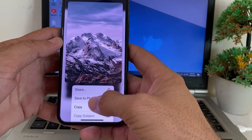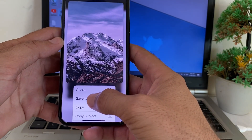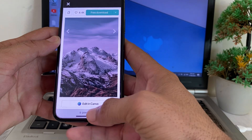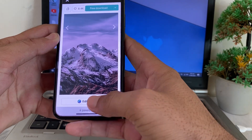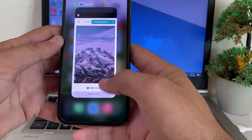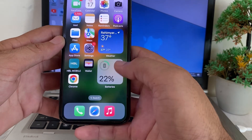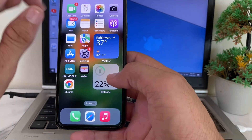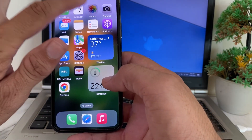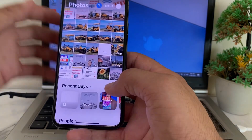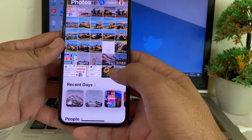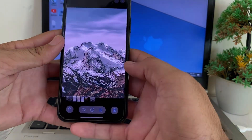Then you will have to long press on it, and here's the option of 'Save to Photos'. You will have to tap on 'Save to Photos'. Then after that, close this tab.